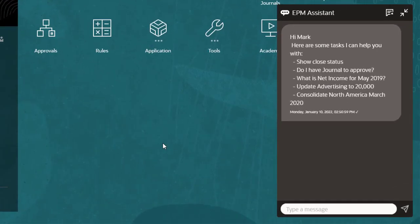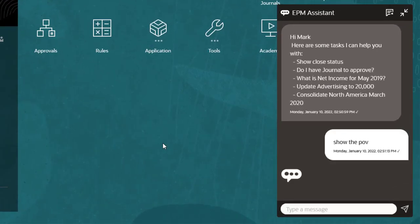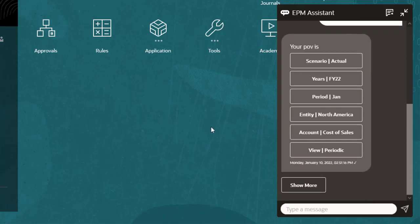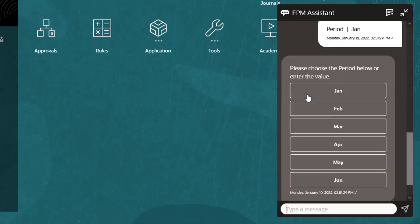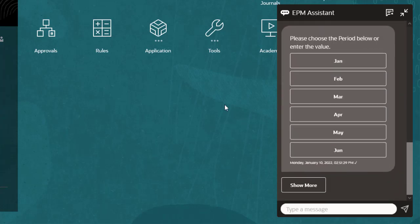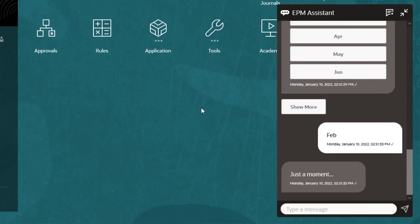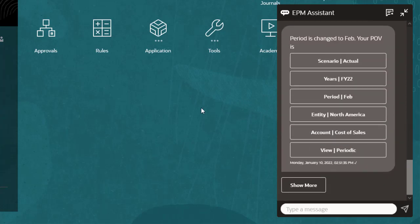I'll check my current point of view settings by entering the request to show the POV. I want to work with February data, so I'll click period and select Feb. You can also change the POV by entering a request. I'll enter Change Entity to Canada.